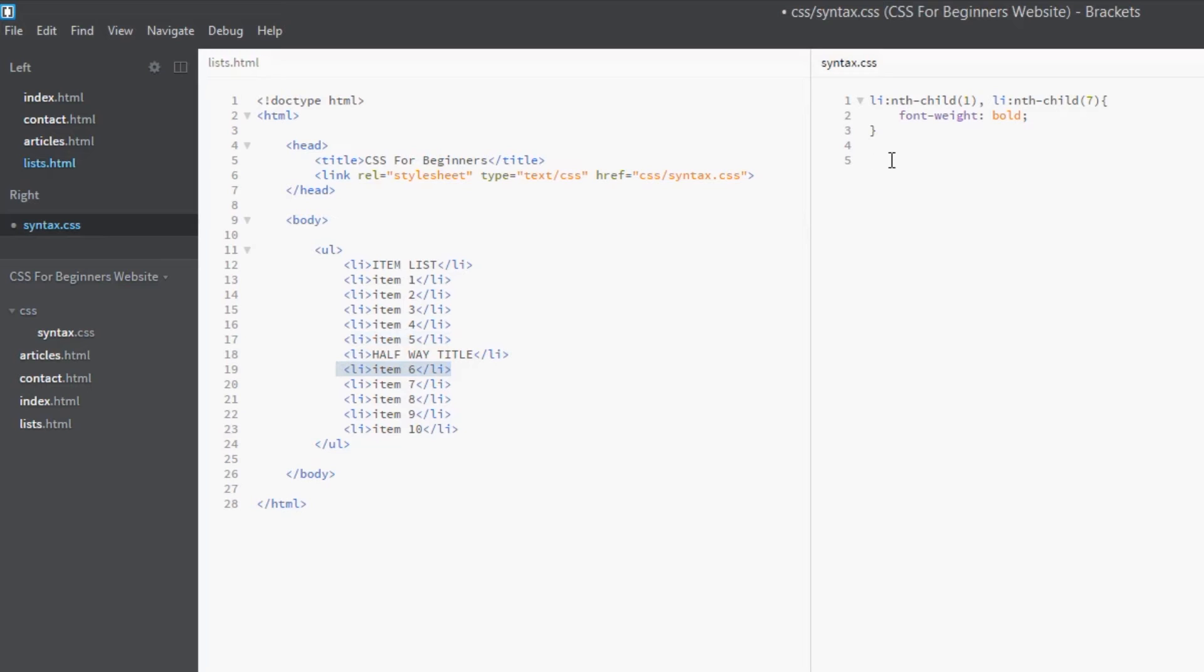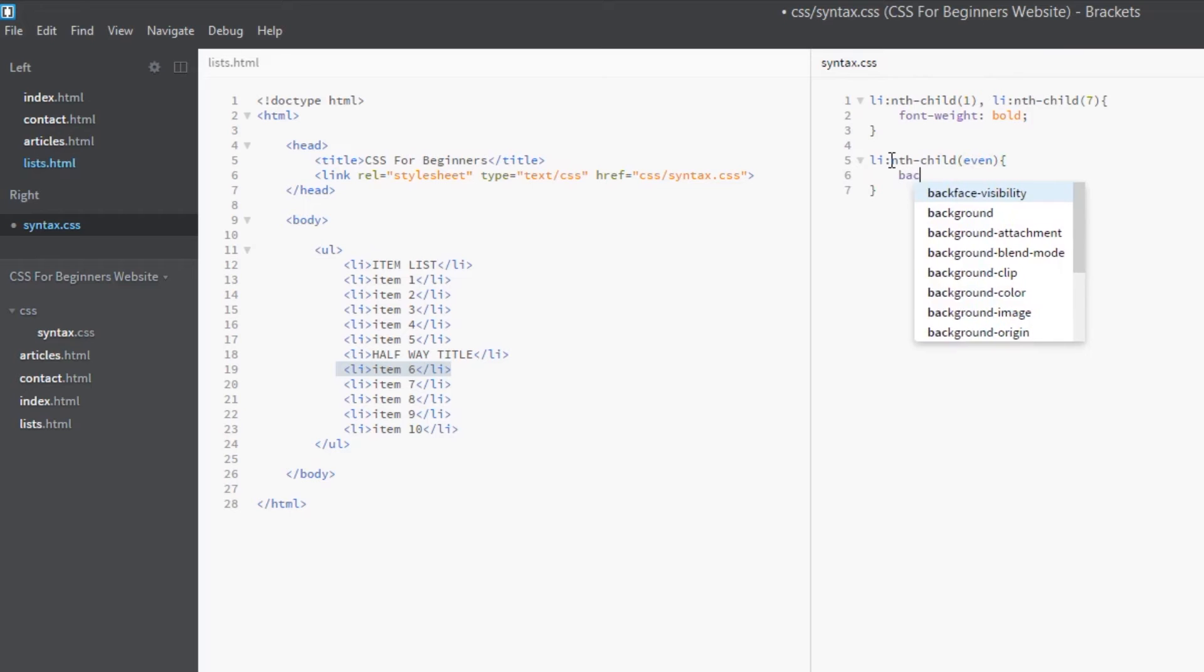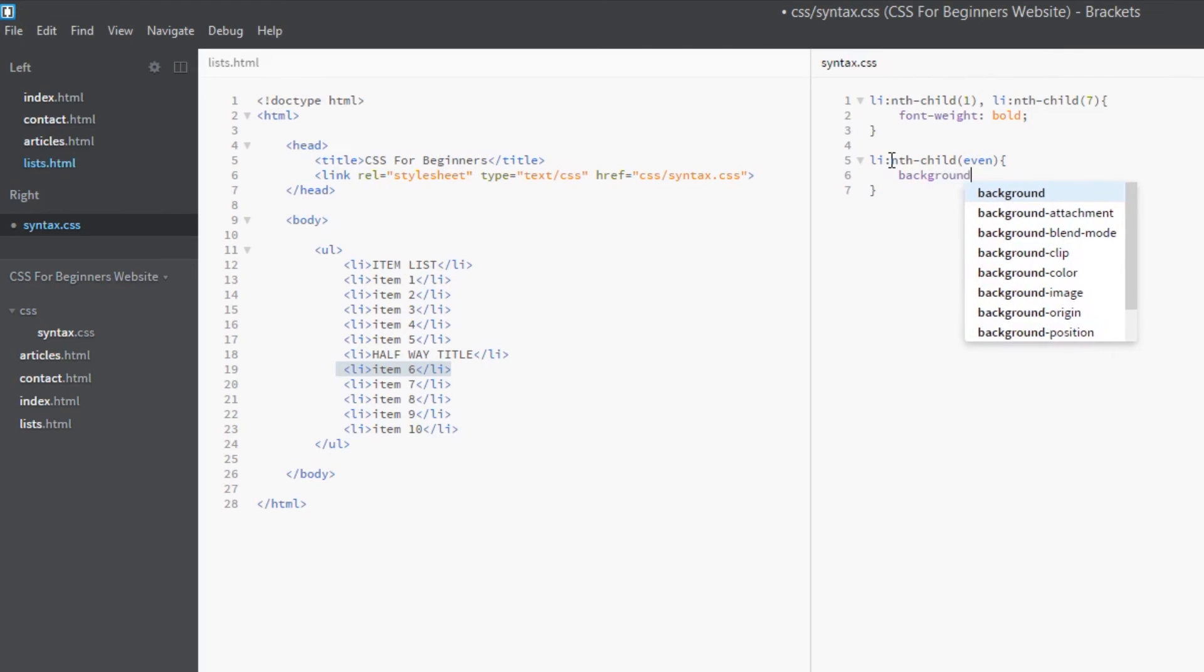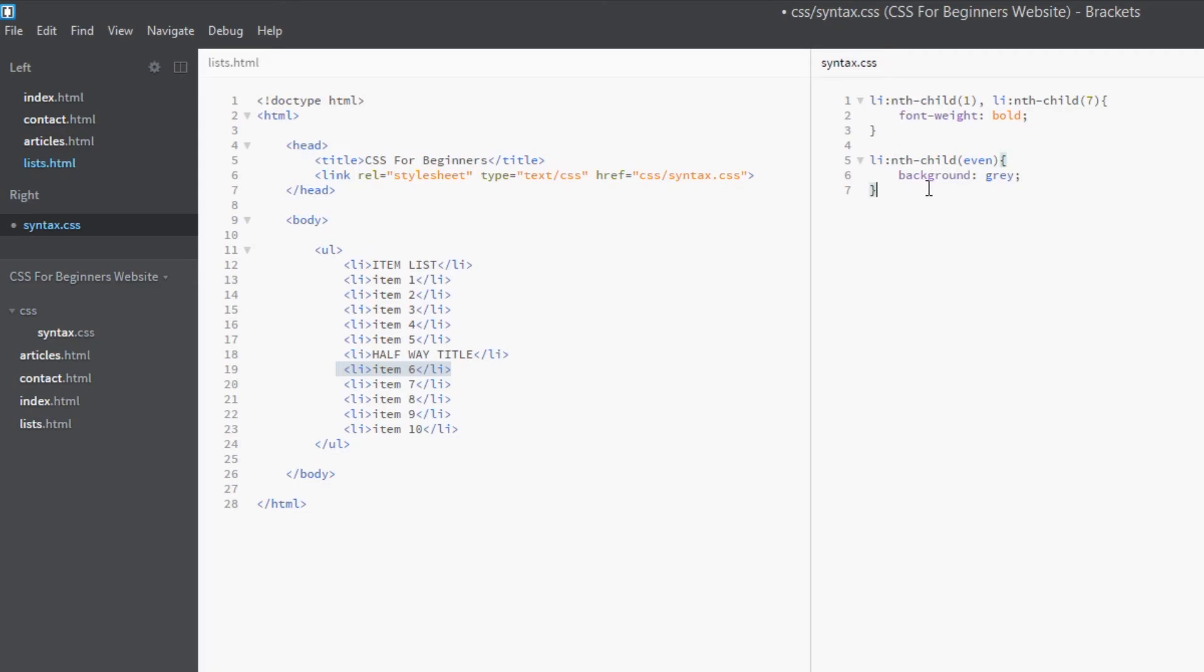All the even children we want to style in a particular way. We can do that. We can say li again, nth-child, and then we can say 'even'. That's what we do: pass it through a keyword instead of a number. And then style it. And we can say, okay, we want these to be background gray.